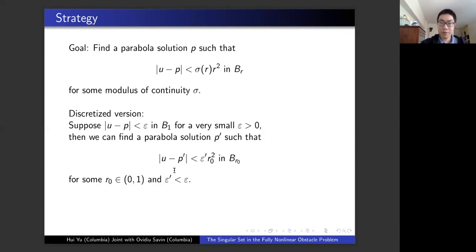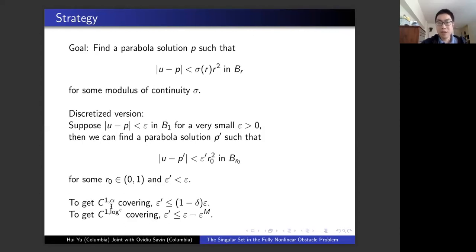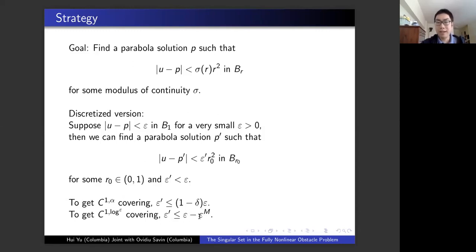To get C^{1,alpha} covering, we need a geometric decay in epsilon — each time you have to decay by a fixed portion. To get C^{1,log} covering for intermediate strata, each time you have to decay by epsilon to a huge power M. This is a much, much slower decay than the geometric case, and this very slow decay will create some problems.